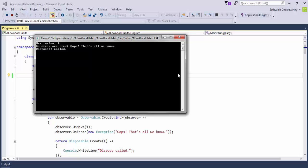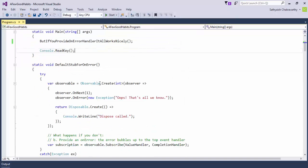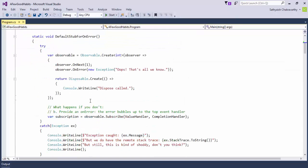We get the error information gracefully — we get the first value, then we get an error notification, and then we have a chance to dispose of the subscription. In the first case, we didn't even have a chance to do that.